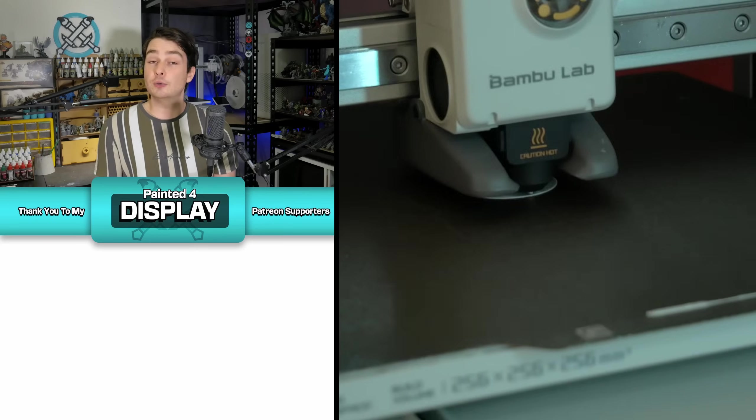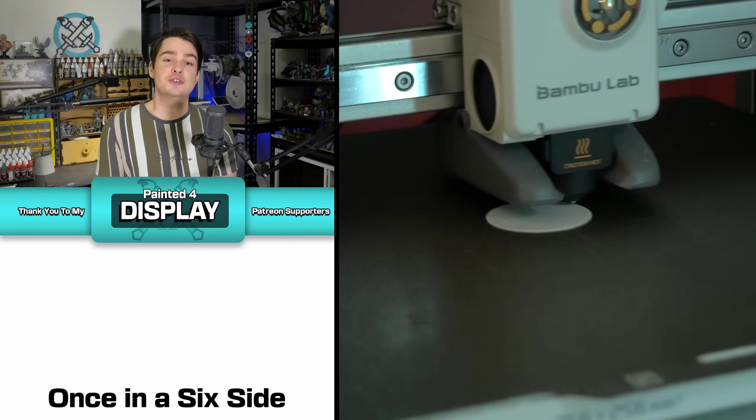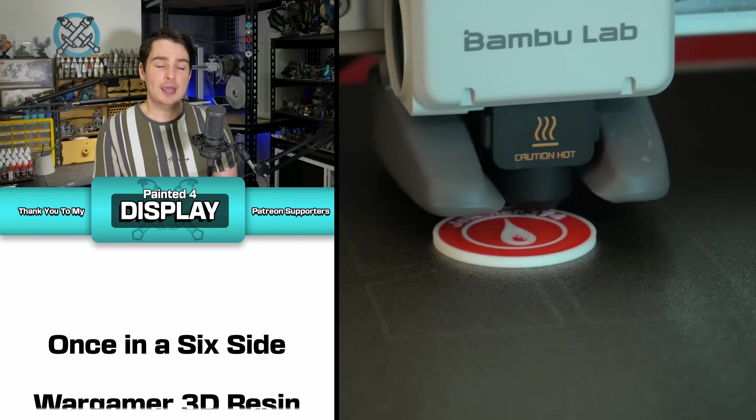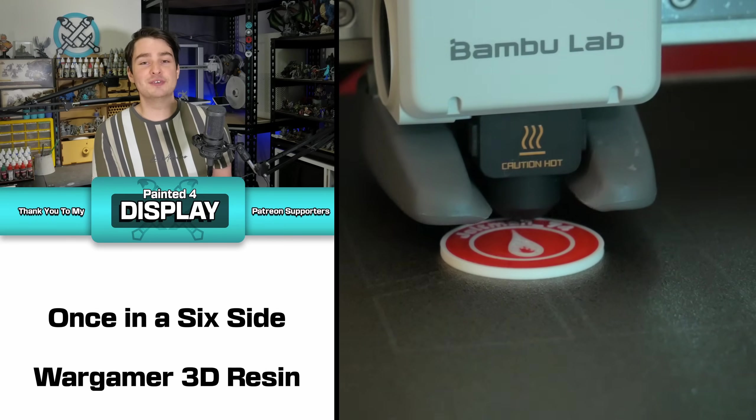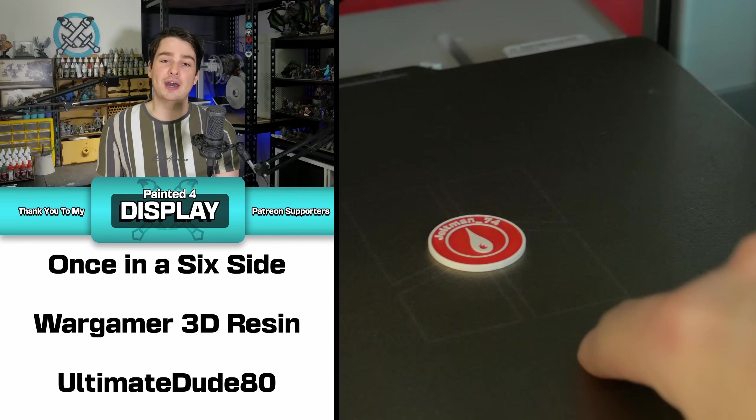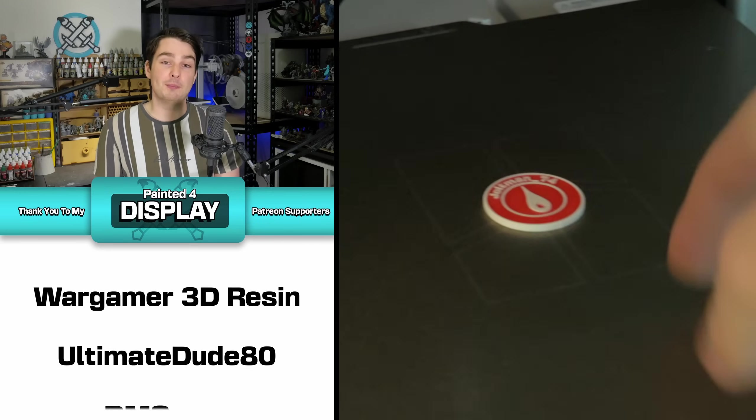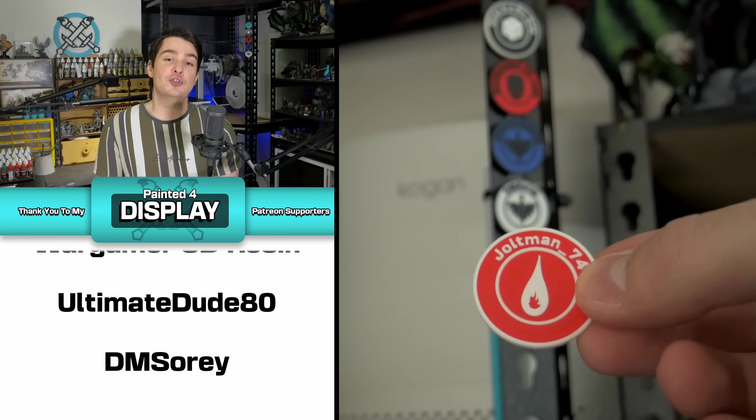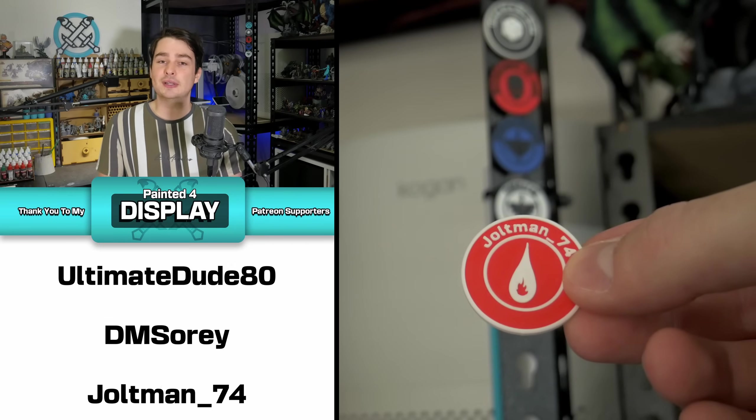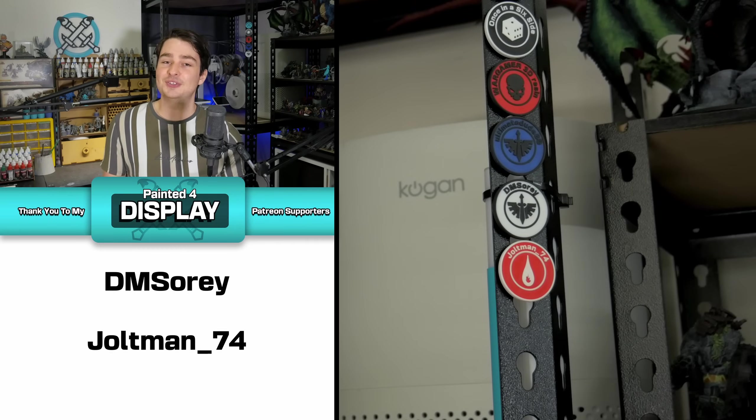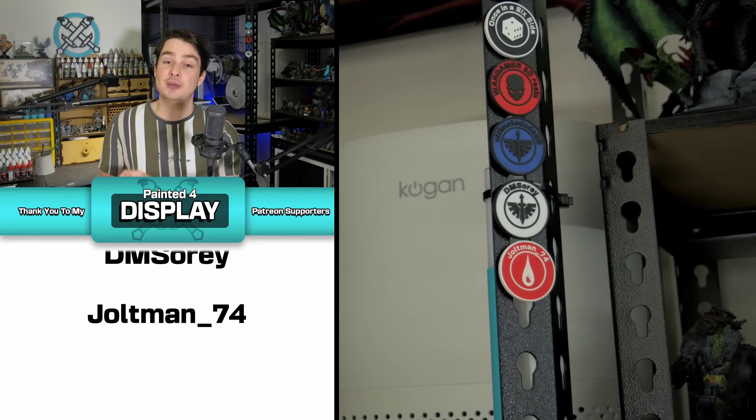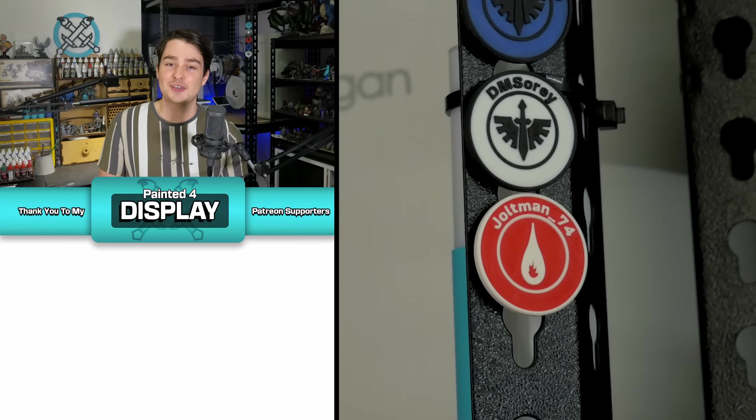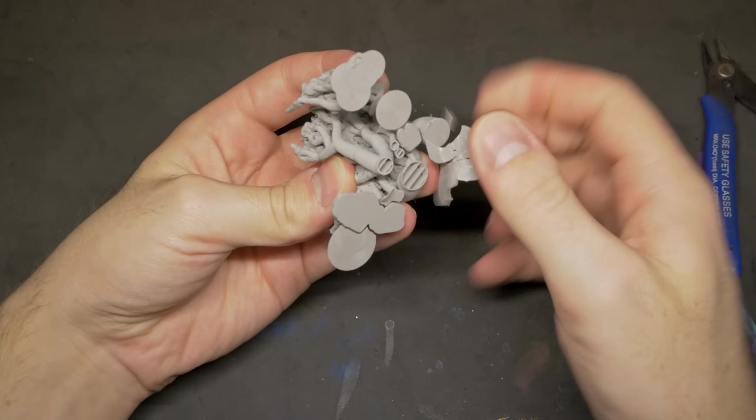And an extra special thank you to my Painted for Display tier members, including our newest member to this tier, Joltman74, a very active part of this community who's always helping someone out over on the Painted for Combat Discord, and now with a badge that will forever be joining the display shelf. Thank you so much for your support and for being such an active member of this community. Alright, let's get back to it.